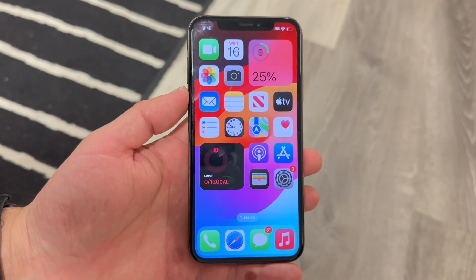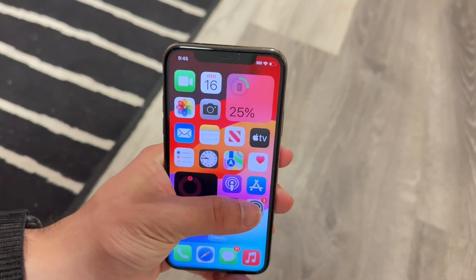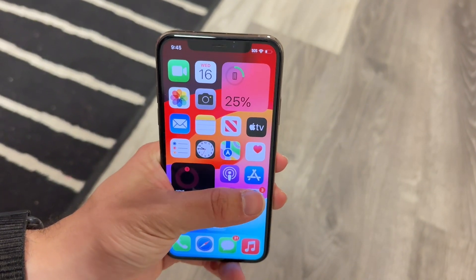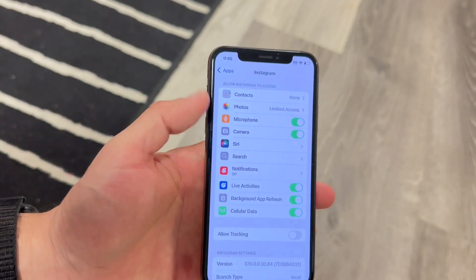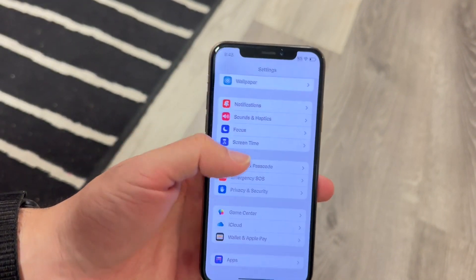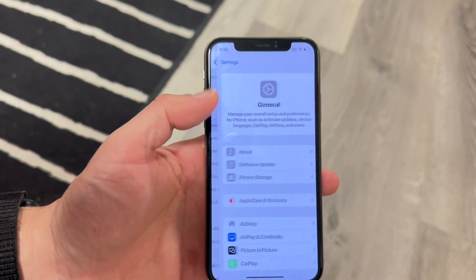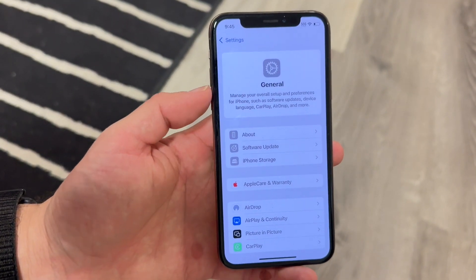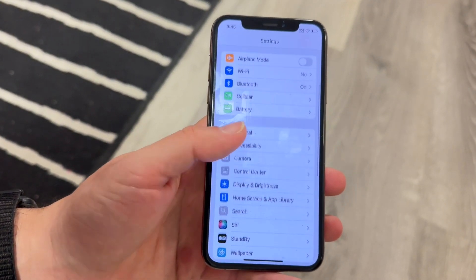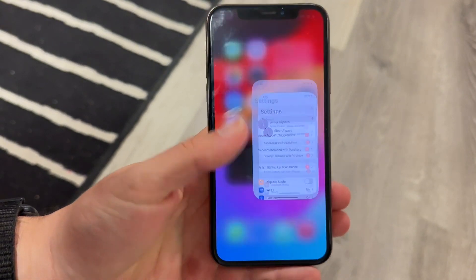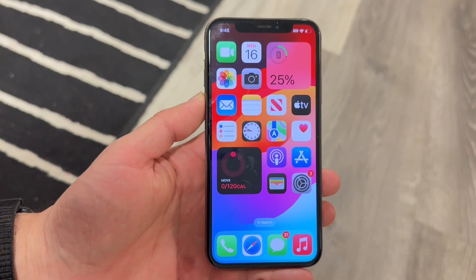If that doesn't do it, you can also try updating your iPhone. Make your way into your settings application, go into General settings, tap on Software Update, and see if there's a software update available. If there is, go ahead and update your device.